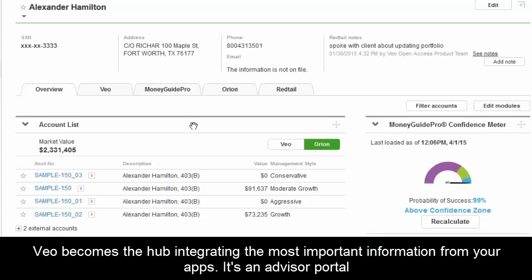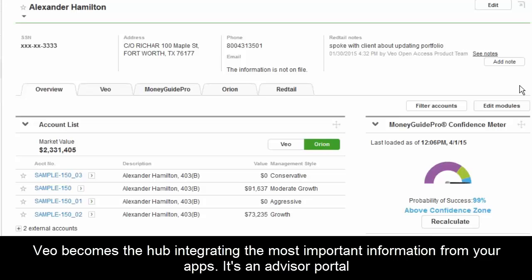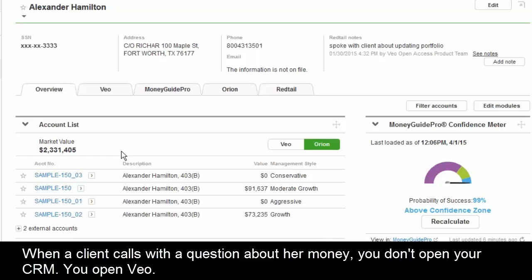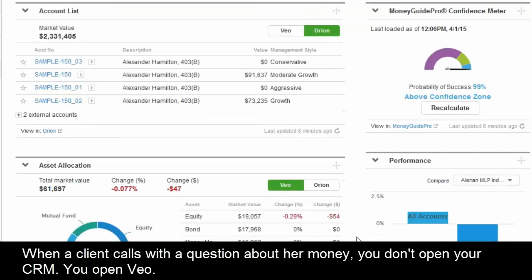This is back to the client view. You have all the demographic information at the top. If you think about it — the advisor gets that phone call, plugs in Andy Gluck, and has everything they need to talk to the client. They can see most recent notes and what was discussed last time, coming from the CRM, all account data from Veo or Orion, and how the client is tracking to their financial plan and performance.